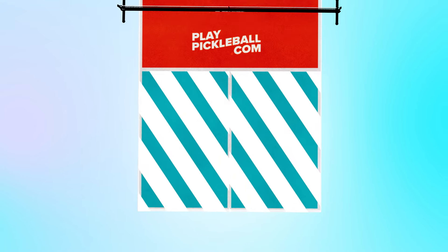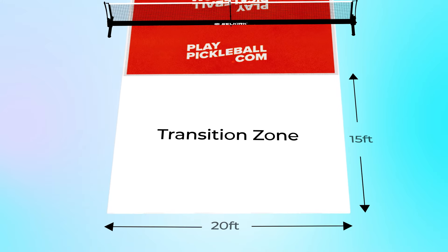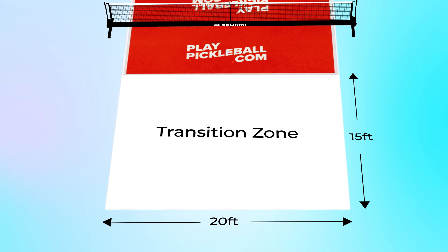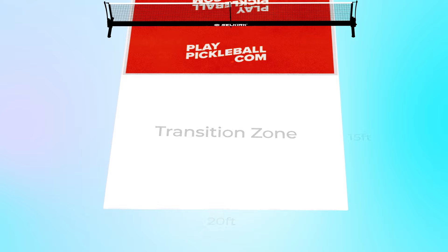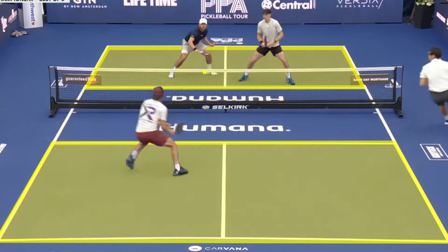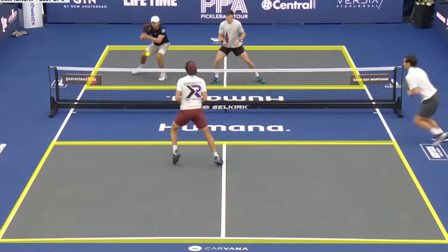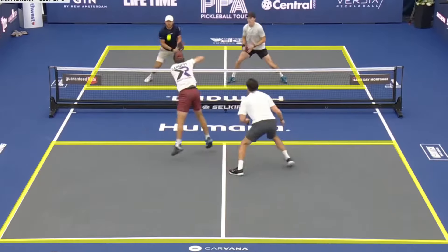The two service areas combined make up the transition zone, a 20 foot by 15 foot zone where players can move freely to volley, defend, and approach the net, depending on their play styles.